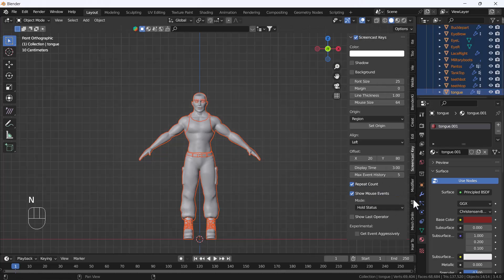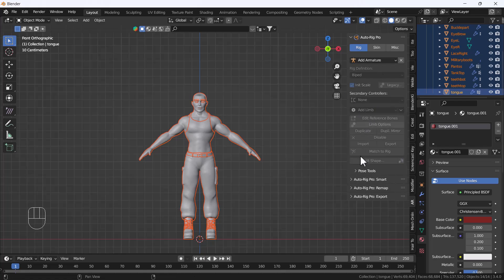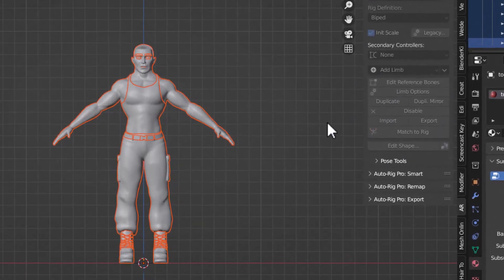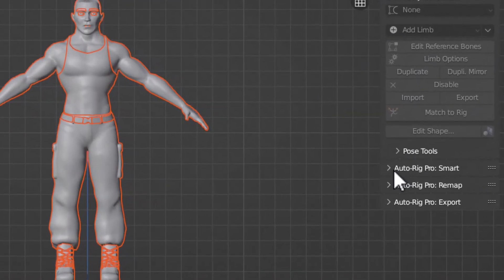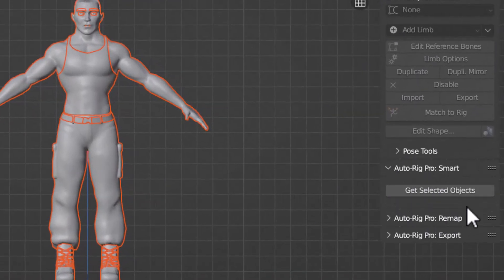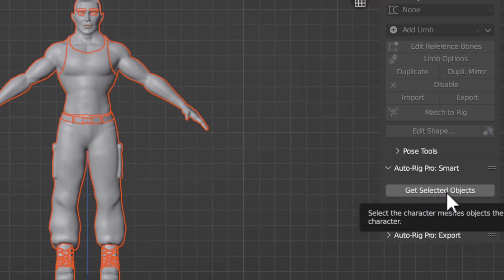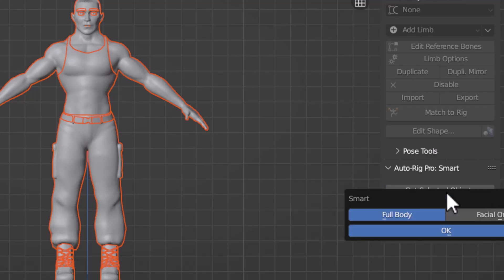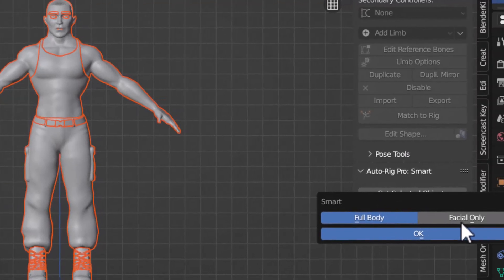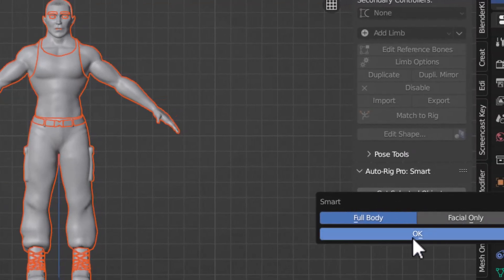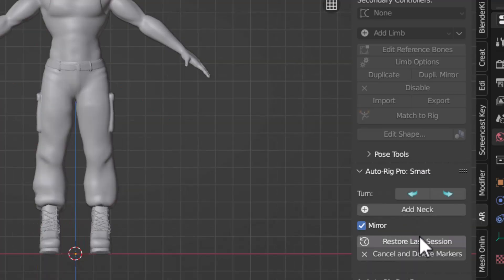I'm going to select my whole body and then open Auto Rig Pro. You go to the Auto Rig Pro Smart option, and you get an option called 'Get Selected Object' — just click that. It will ask you whether you want full body or facial only — just click Full Body, and you'll get that user interface.